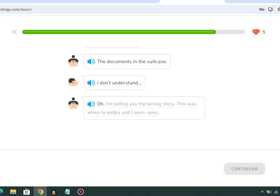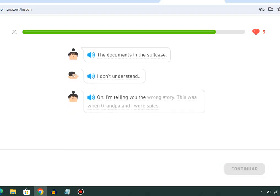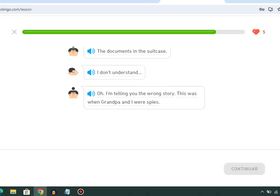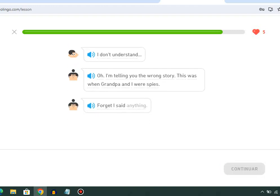Oh, I'm telling you the wrong story. This was when Grandpa and I were spies. Forget I said anything.